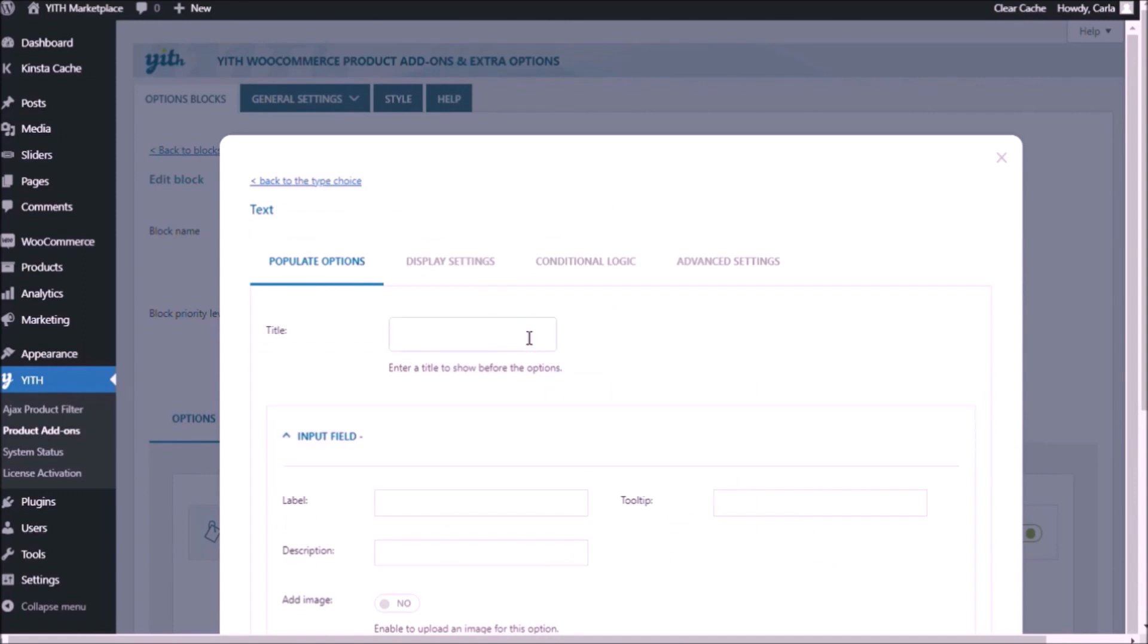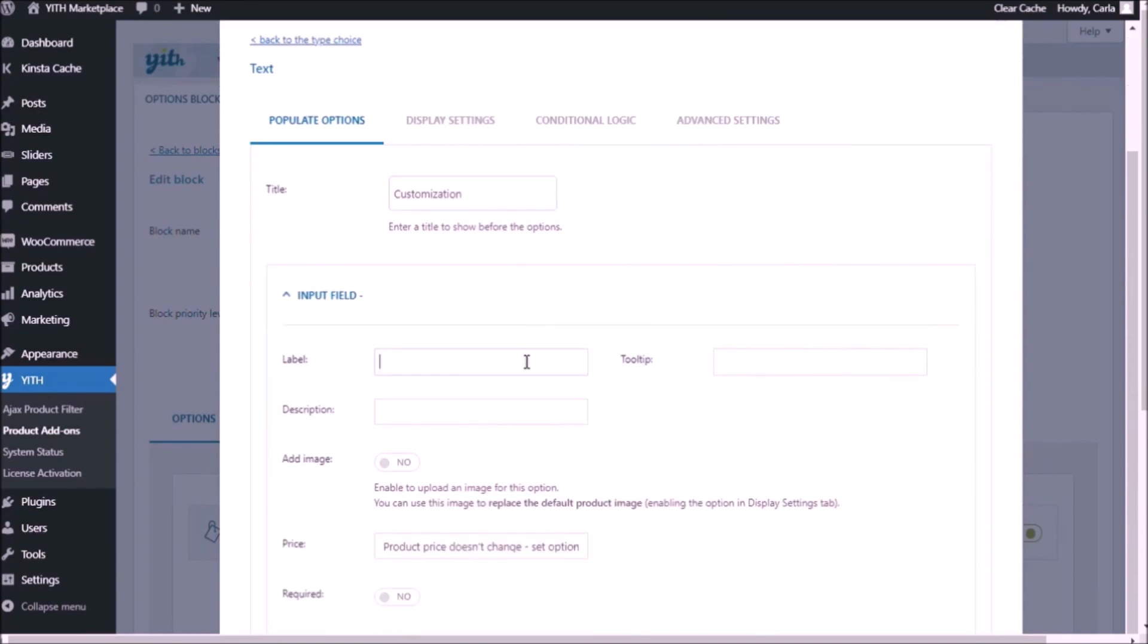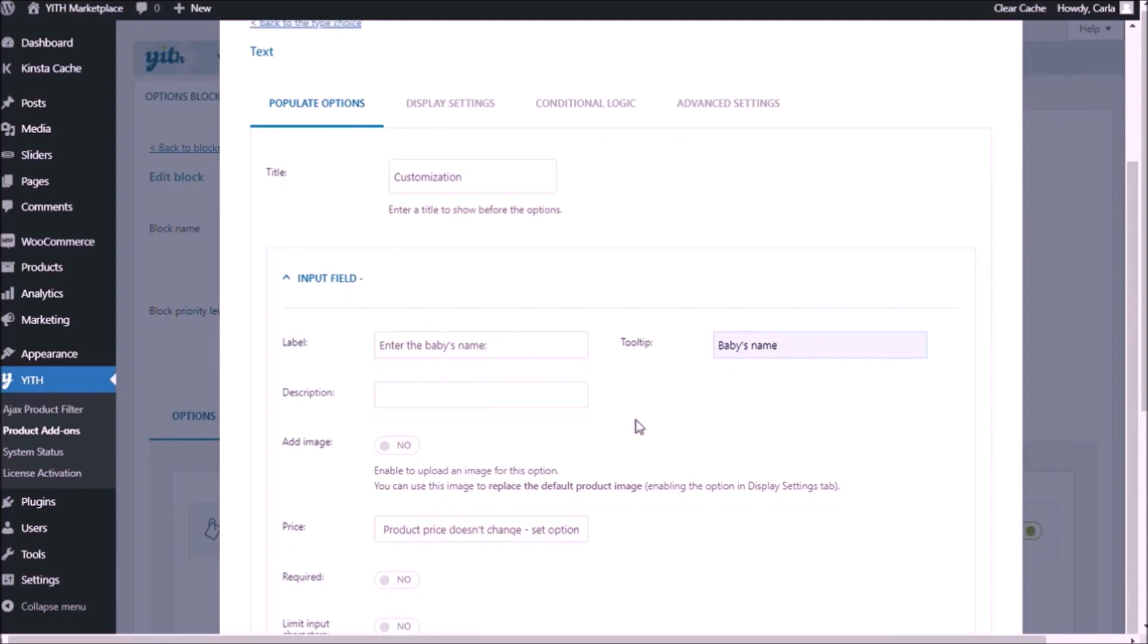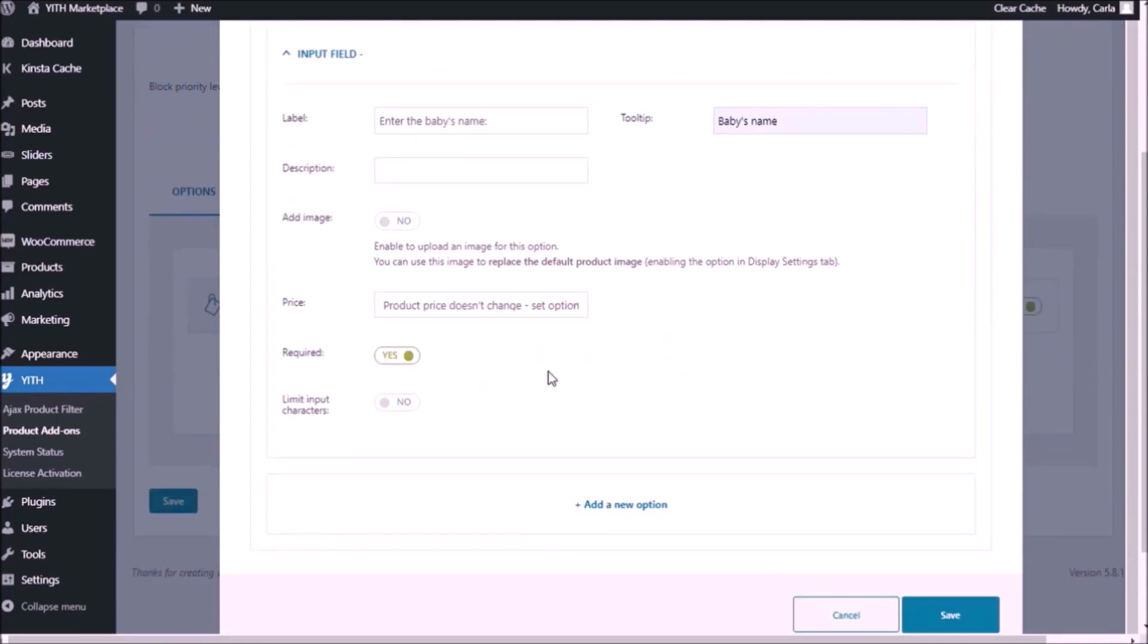We're going to choose this and we're going to give this a title that is going to be the title for this add-on and for the next one that we're going to add later on. So the title is going to be customization and the label is just going to be enter the baby's name. We can add a tooltip right here. Baby's name. And we're going to set this up as required.